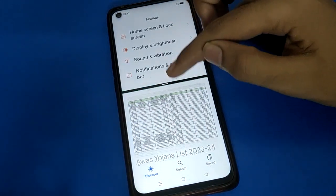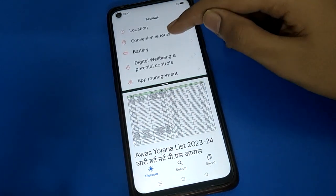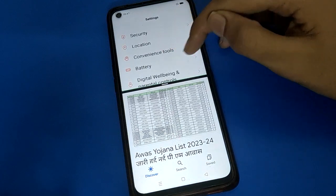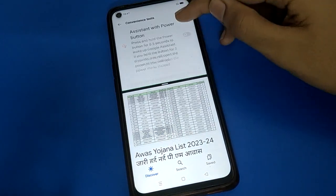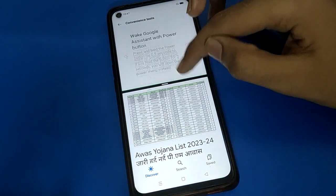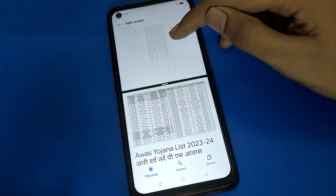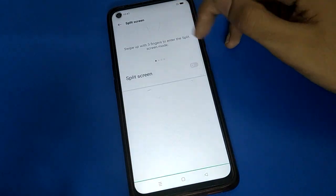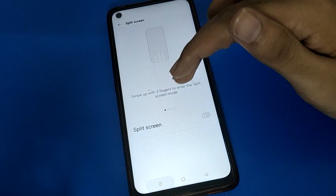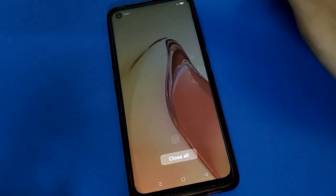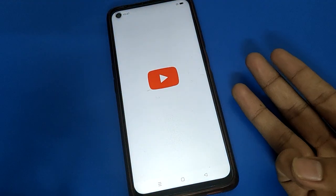If you don't want to use split screen, open your phone tool settings, scroll down, click on split screen setting, and turn it off. After turning off split screen, you will no longer be able to use split screen in Oppo mobile.